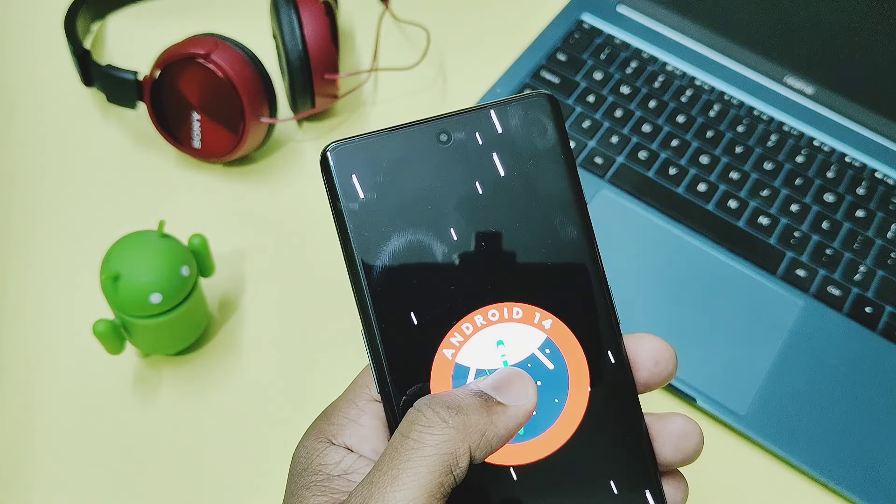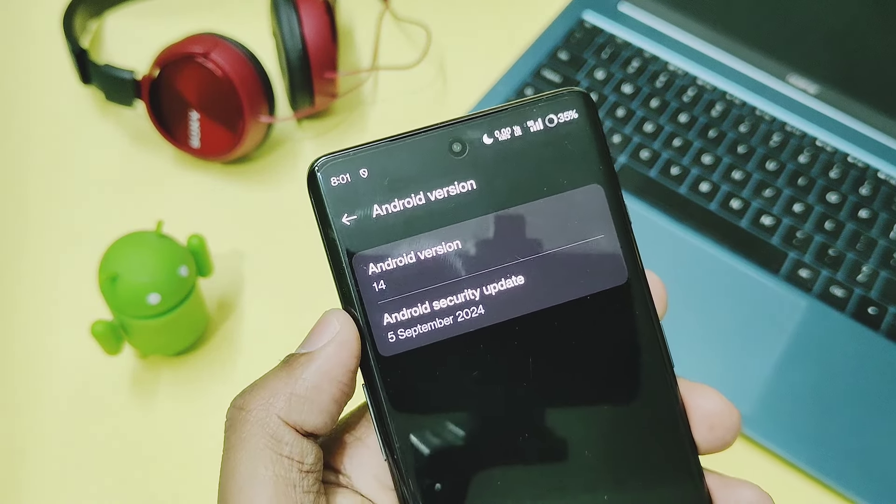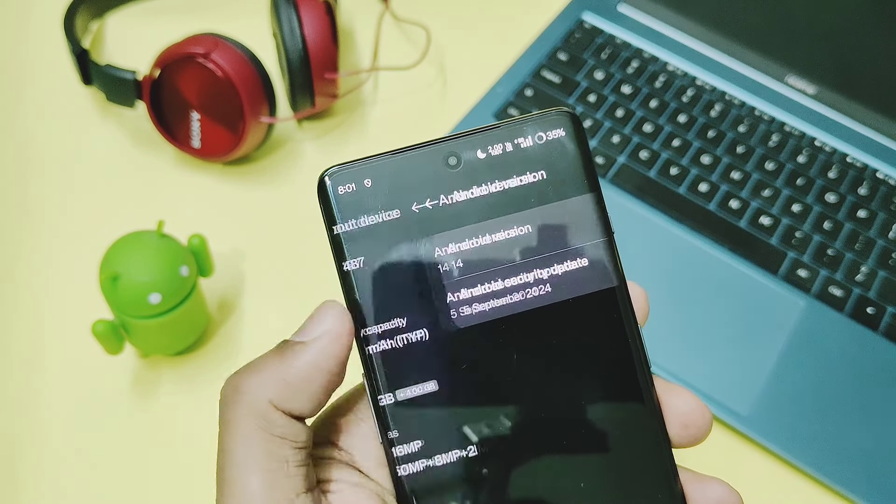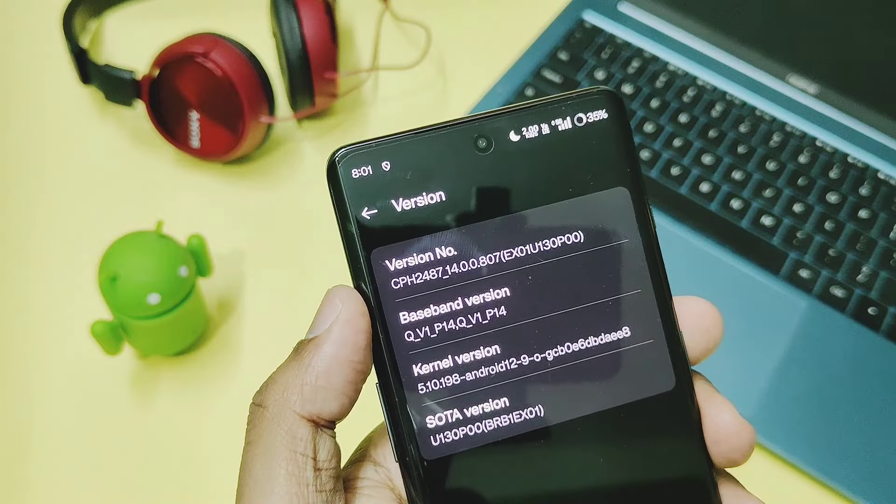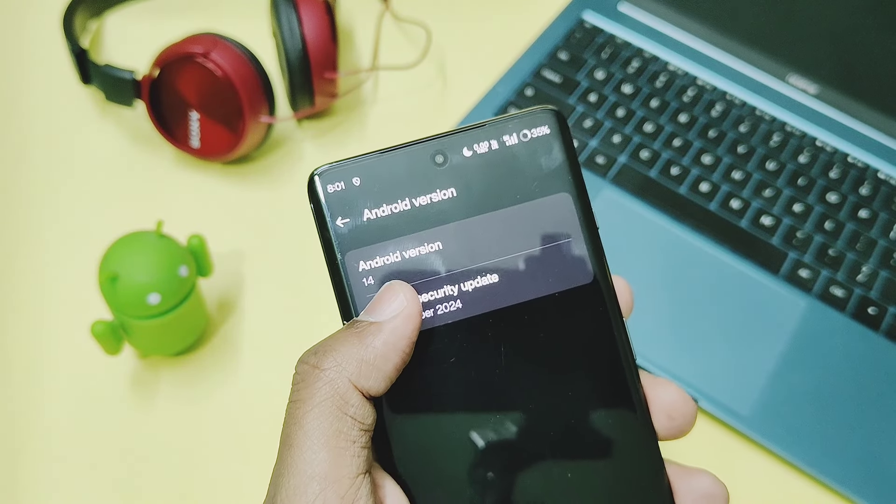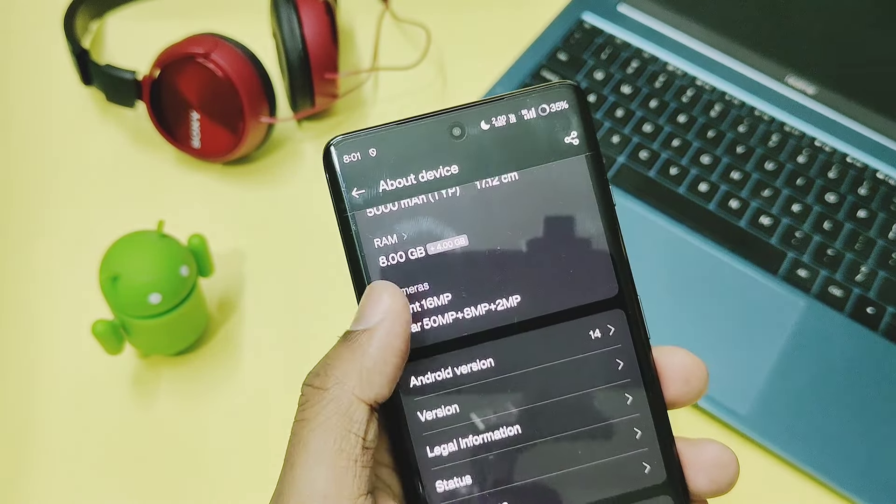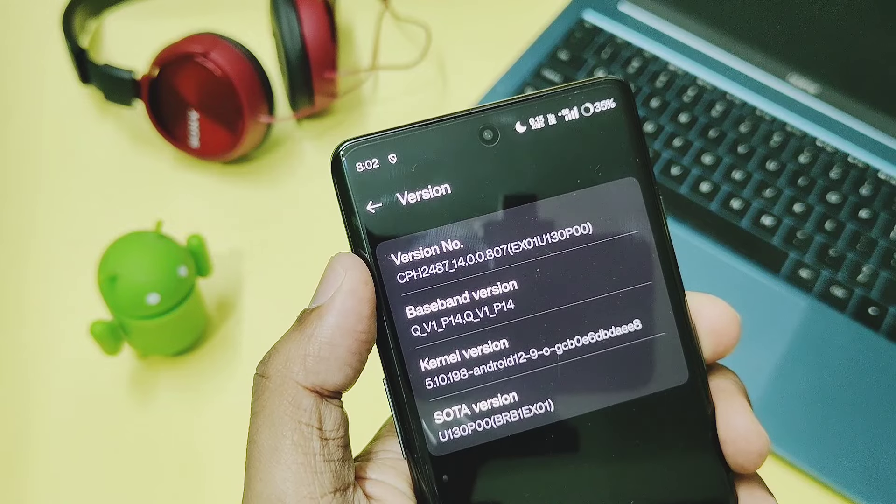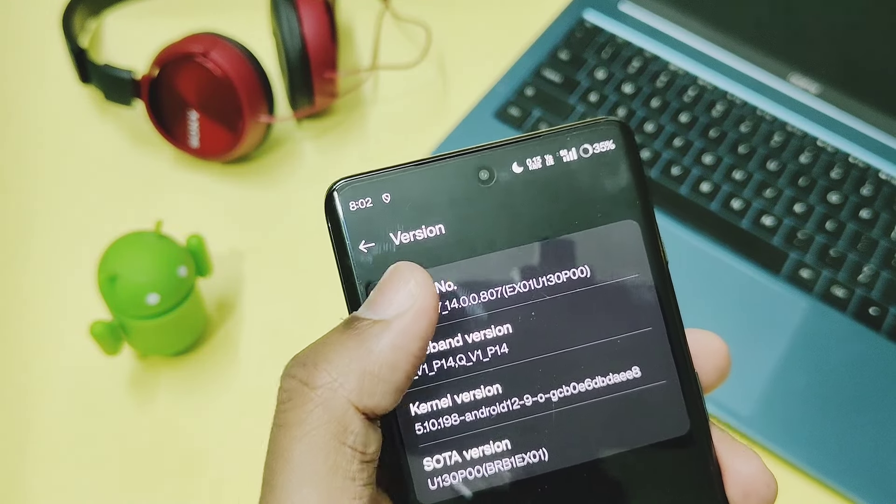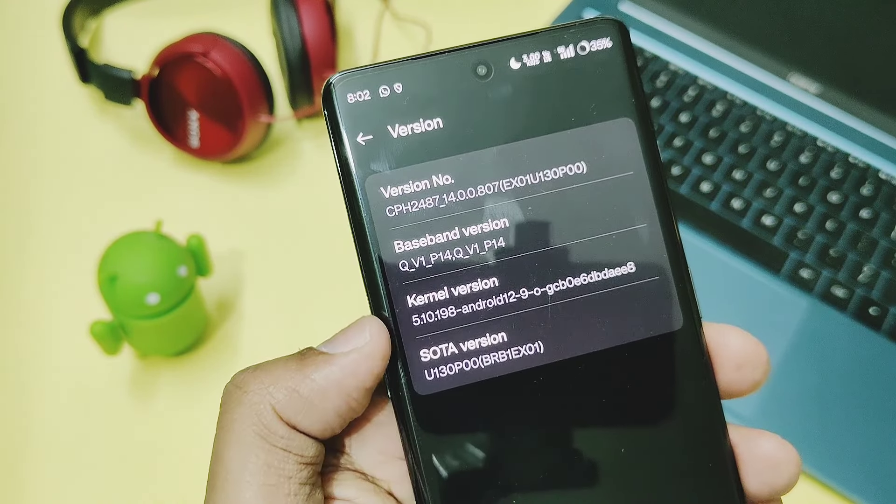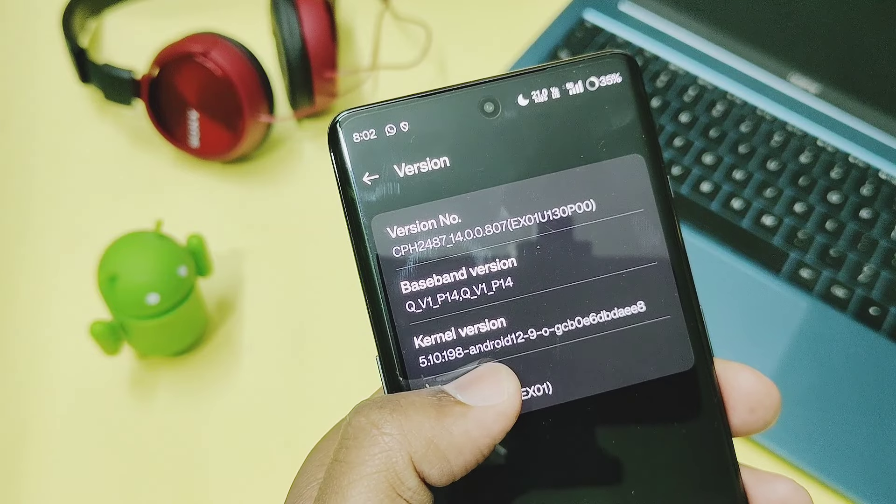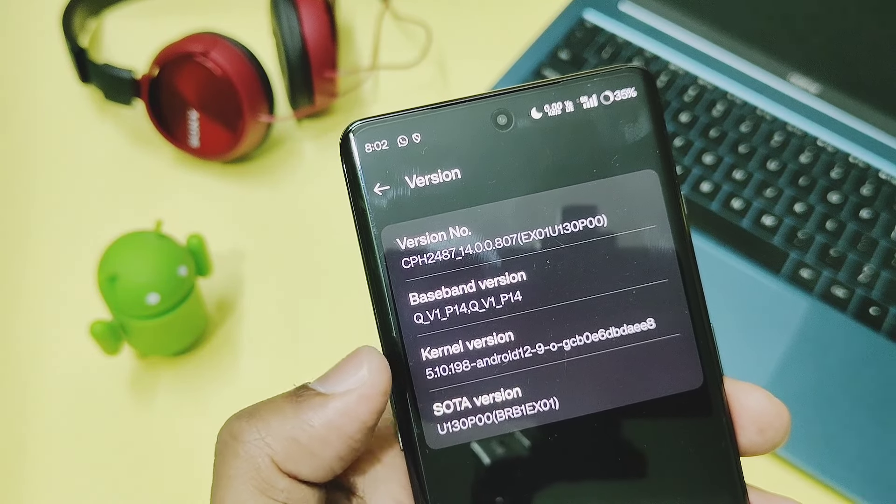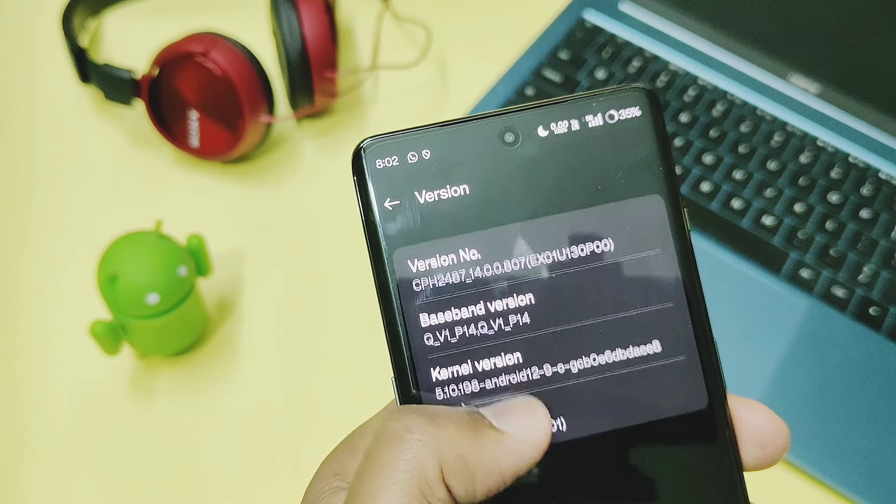Android version is the same, it's Android 14, but now we got the September security patches for this update. OnePlus 11R will get the new OxygenOS 15 update soon. Once we get it we will thoroughly review that also. The version section has updated the firmware version to v807 EX01 U130 P00.